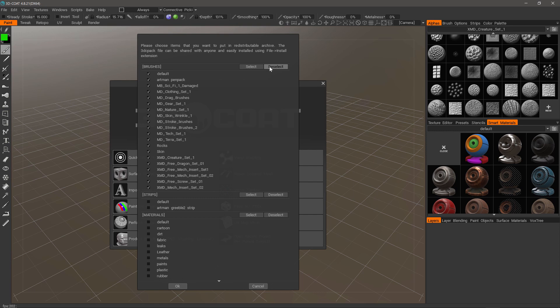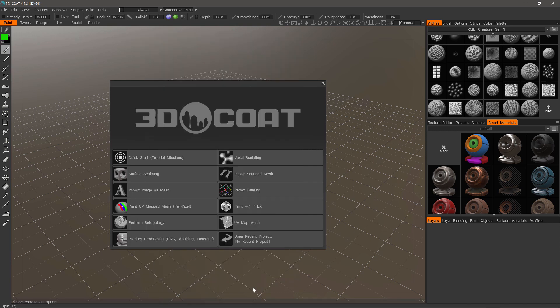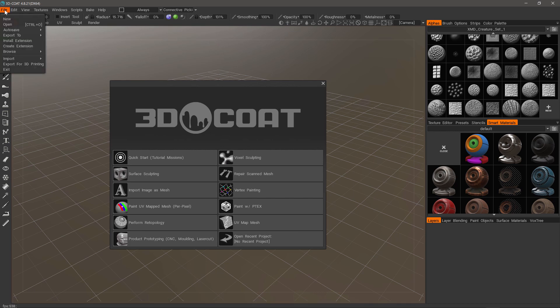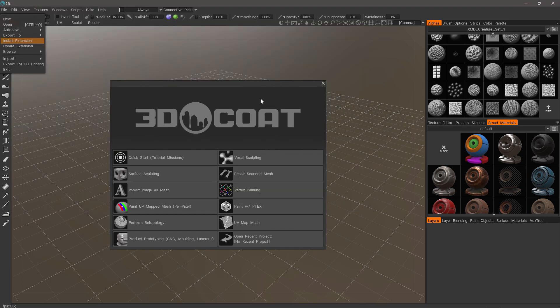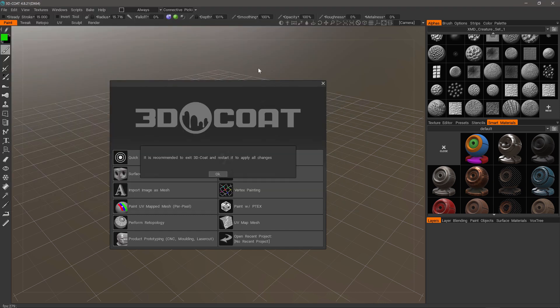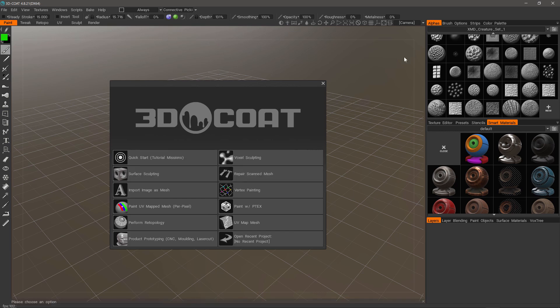I'll deselect and click cancel. Now let's look at loading them, file, install extension, screws, let's try that. 3D Coat's saying it's recommended to restart so that it can refresh your palette, hit OK.